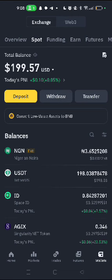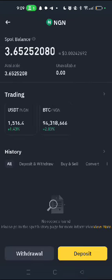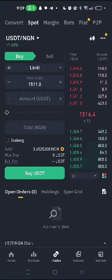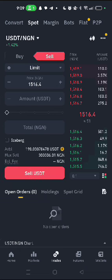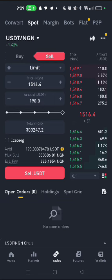First of all, send the money to your USDT wallet using either TRC20, BEP20, or any network of your choice — even ERC20. Then you go to NGN, search for NGN, go to USDT paired with NGN, and then sell your USDT to Naira. Just follow me carefully.